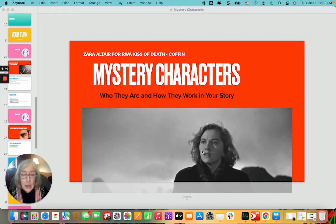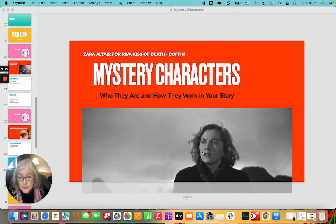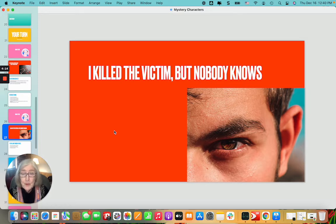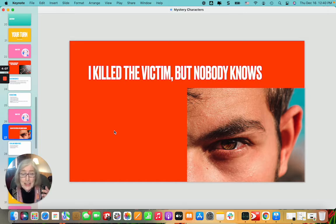We're going to look at each character and how you look at them just a little bit differently. They aren't all the same, and we'll look at what their story roles are. Today I'm going to talk about the villain who killed the victim but nobody knows — you have to keep that villain secret until the end of your mystery. The big goal of the mystery is to uncover the truth and discover who the villain really is.